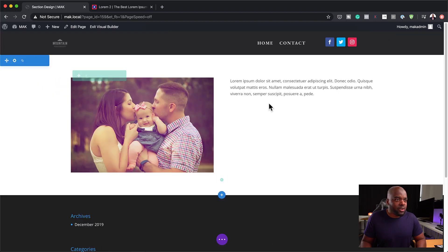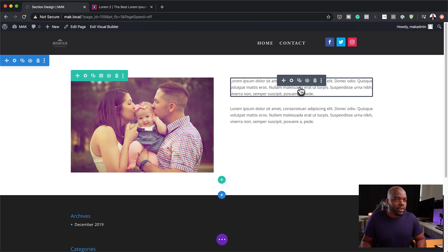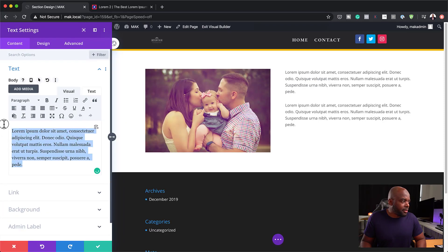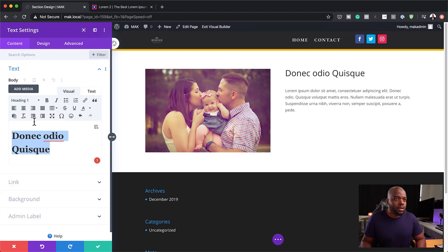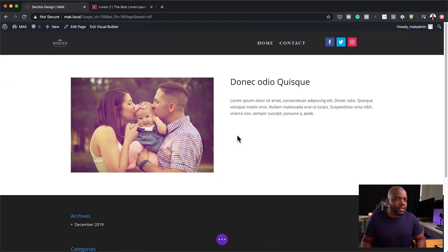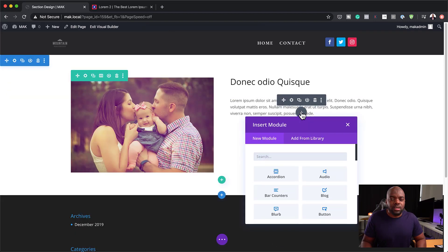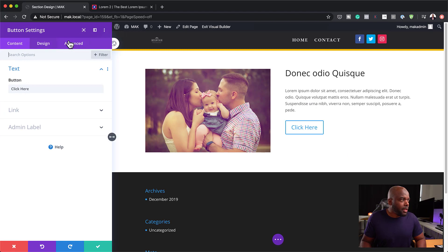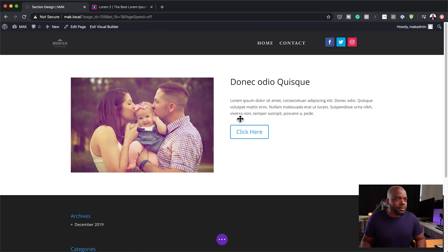I'm going to save this first text module, duplicate it, and then go in and add my title — let's set this to H1 and save. Over here, we also need a button for a call to action, so I'm going to search for my button module and for now just leave it as it is.